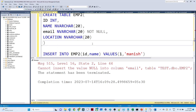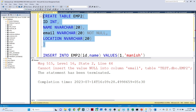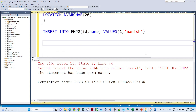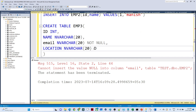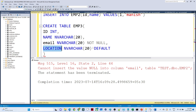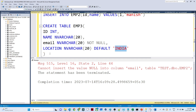Similarly, for location — suppose I am opening my store in India only. If anyone is not giving a location, by default it should take India. We have one constraint for that — the DEFAULT constraint. So for the location column, if anyone is not giving any value, the default value should be 'India.' It shouldn't be null; it should give us India.